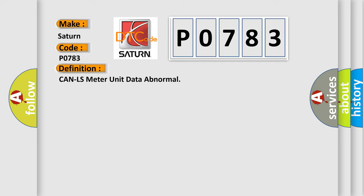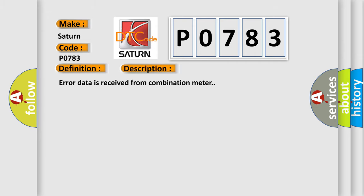And now this is a short description of this DTC code. Error data is received from combination meter.